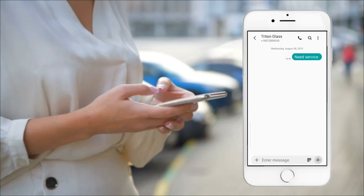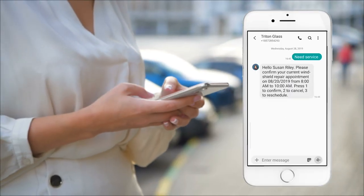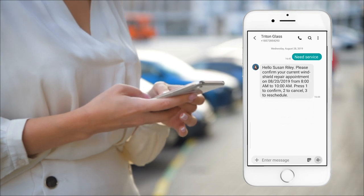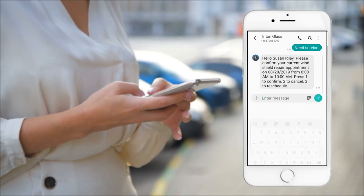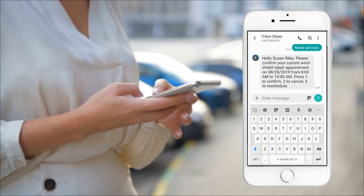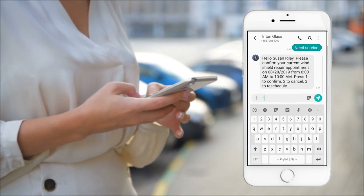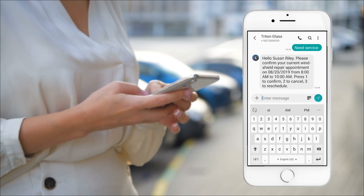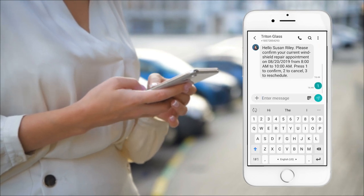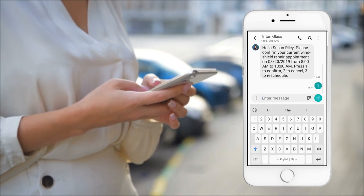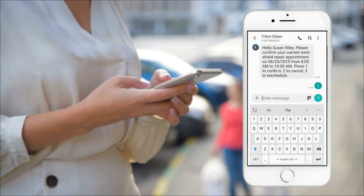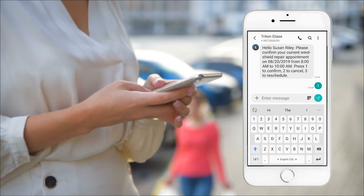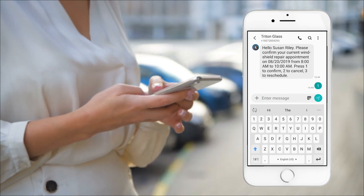On the morning of her appointment, Susan gets a notification asking her to confirm whether the appointment time still works, reducing the likelihood she will cancel last minute or forget about the appointment. She also has the option to reschedule the appointment if needed.